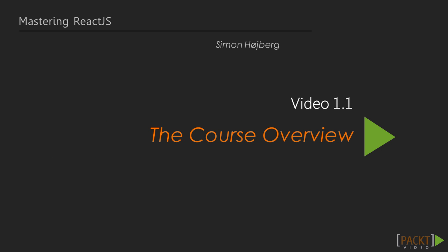This is the very first video in which we'll get an overview of the course. We'll look at the course as a whole and topics in each section.